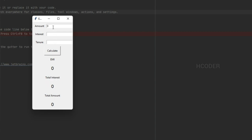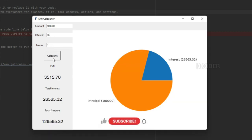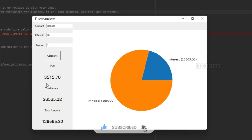Let's see this in action. I'll add 1 lakh as amount, 16 percentage as interest, and 3 years as tenure, then click on calculate. The user has to return 3500 every month, and at the end of the three-year tenure, the total interest paid would be 26,000, making the total amount 1 lakh 26,000.